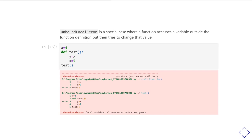The problem comes on the next line, where you try to assign the value 5 to the variable x. At this point Python says x was a variable that existed outside the function, and now you're trying to redefine it — and that's where it raises an unbound local error.